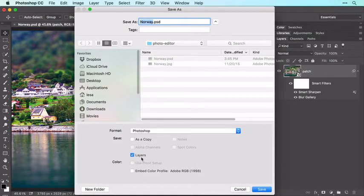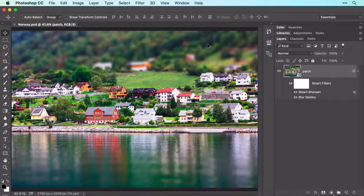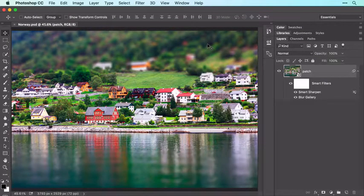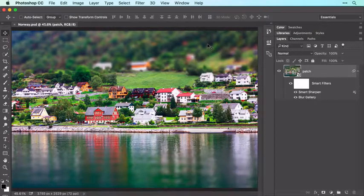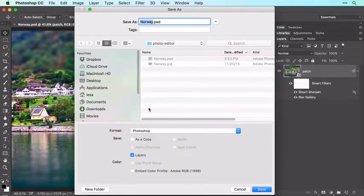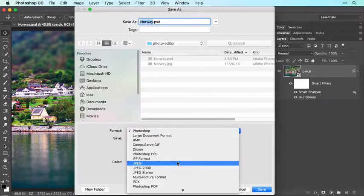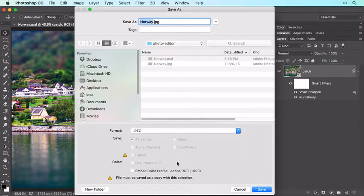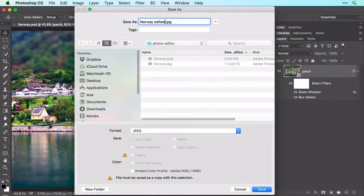Leave the Layers checkbox turned on and click Save. In order to share the image with other people who don't have Photoshop, to post it on the web, or submit to a printing service, you need to save it in a different format. Choose File > Save As and this time choose JPEG from the Format or Type menu, which is a great format for a full color photograph. Go ahead and rename the file so you don't overwrite your sample file, and click Save.